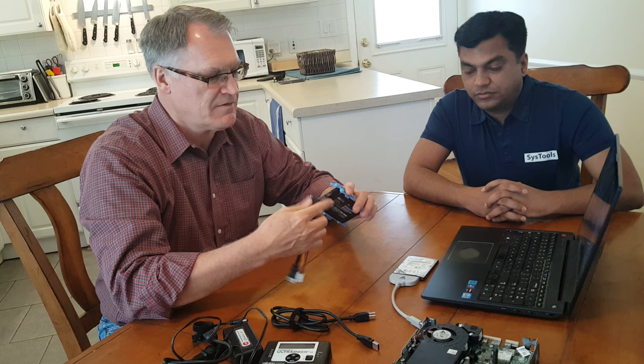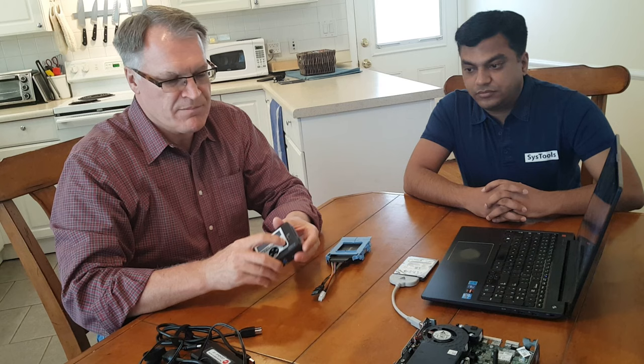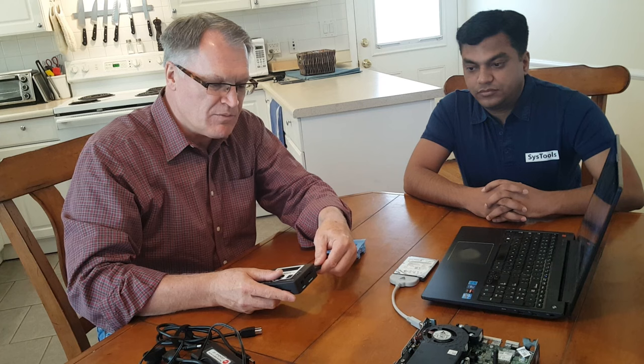We simply connect this up to the write blocker. Make sure the write blocker is off because we're going to plug it into power in a moment. It doesn't really matter what order you plug these in, provided that you don't turn it on until everything is connected.